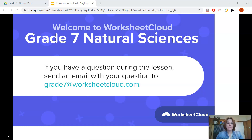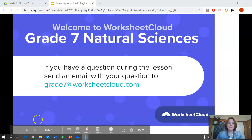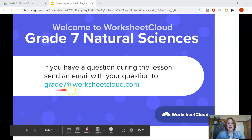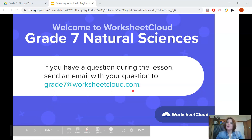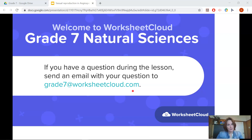If you have a question during the lesson, please send me an email with your question to grade7@worksheetcloud.com. I'm so looking forward to spending this time with you and helping you to keep on track with your studies.